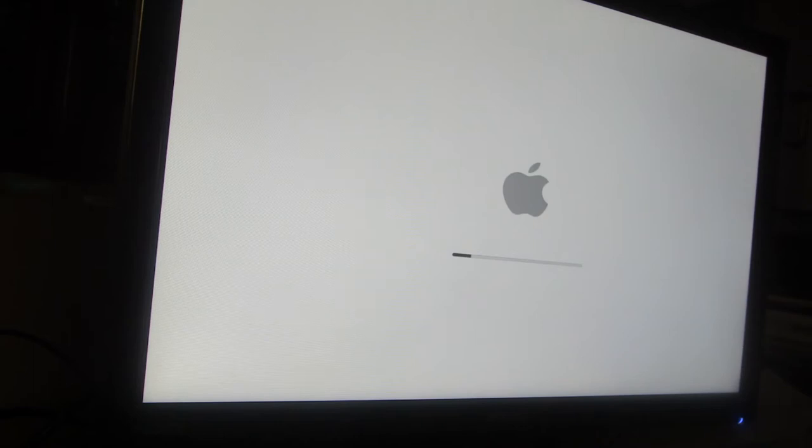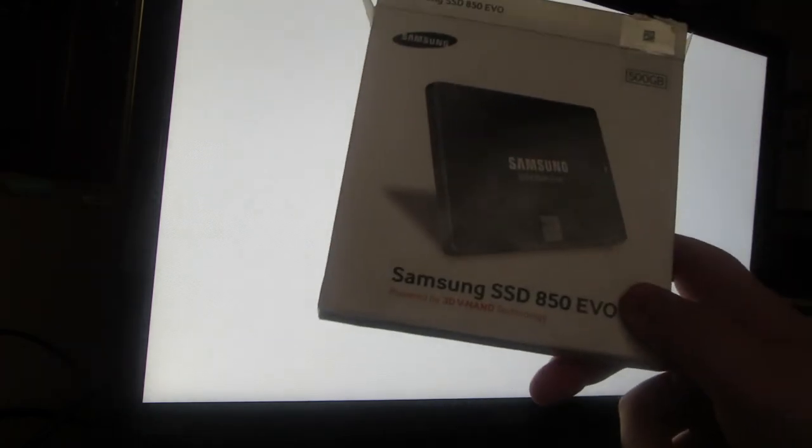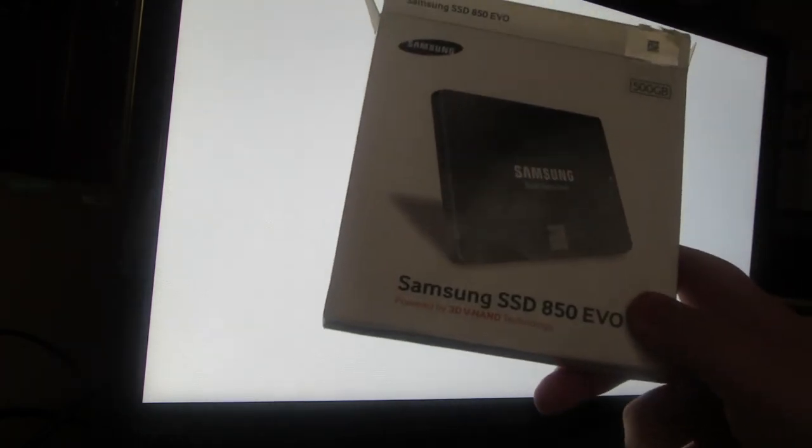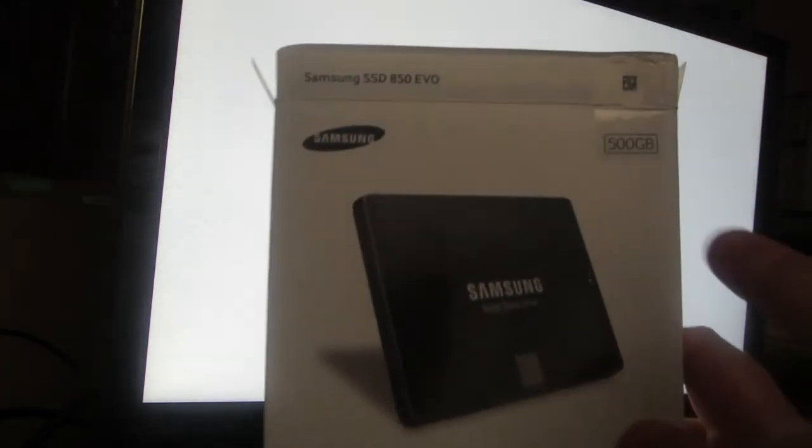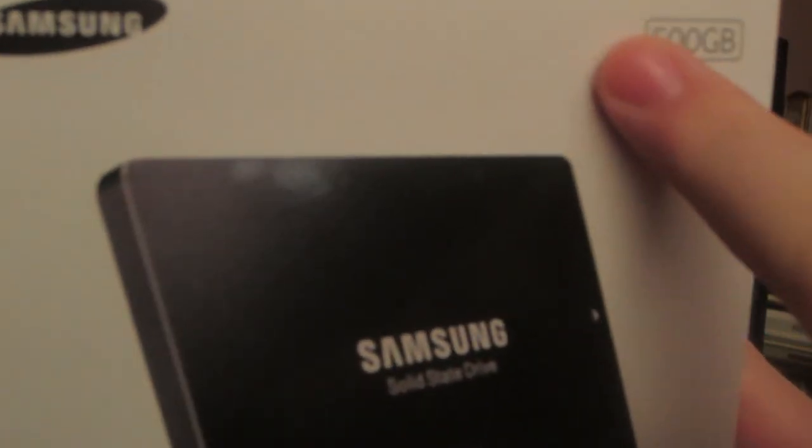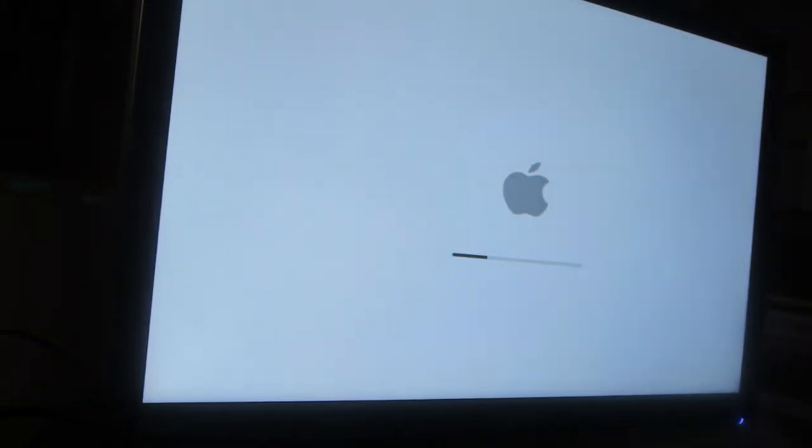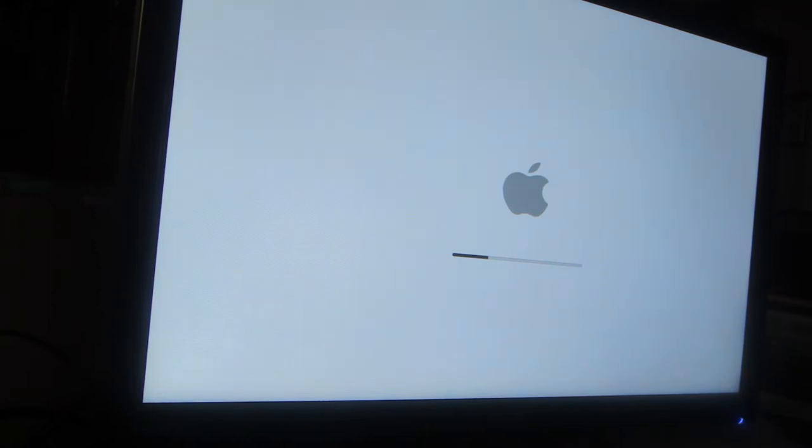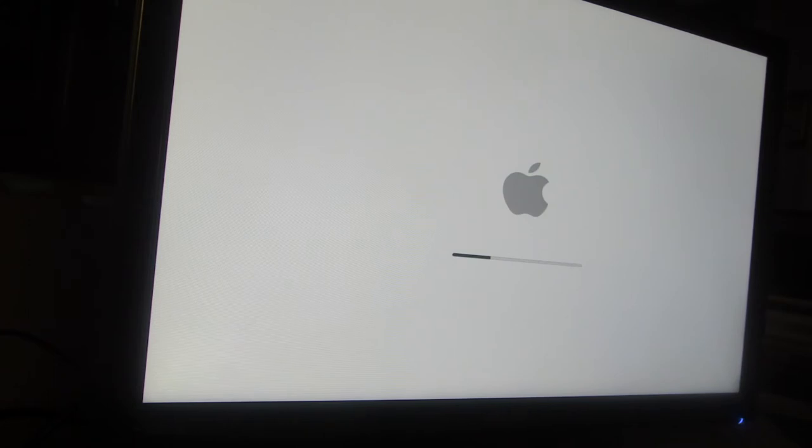It does take a while to boot up. Might as well talk about something. That computer you saw in the last video, I put a Samsung 850 EVO inside of it, 500 gigabytes. It's really awesome, it makes the computer fly. That's why it was so fast. Out of the box they're not that fast. Just watch my videos and I hope you enjoy them.